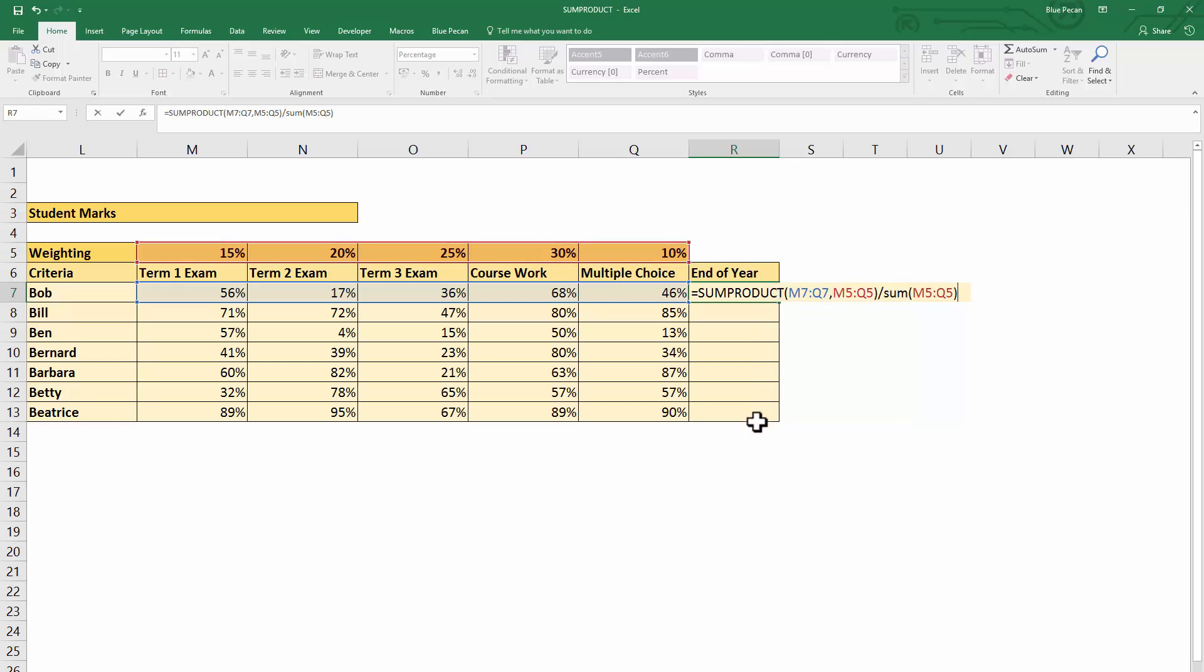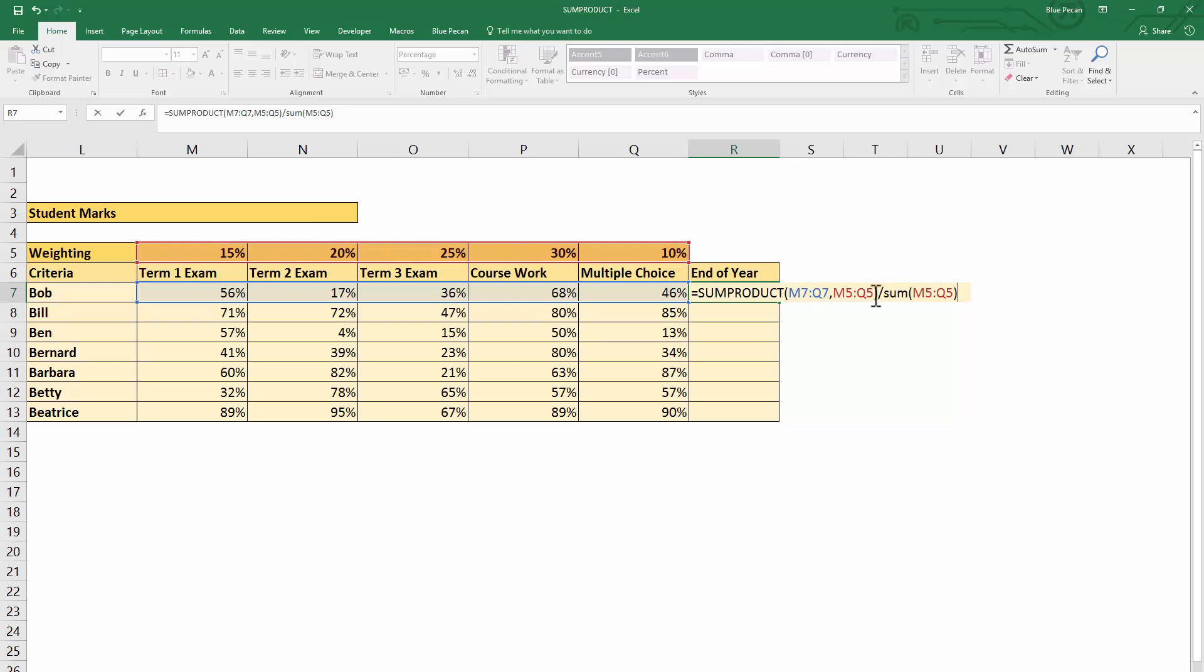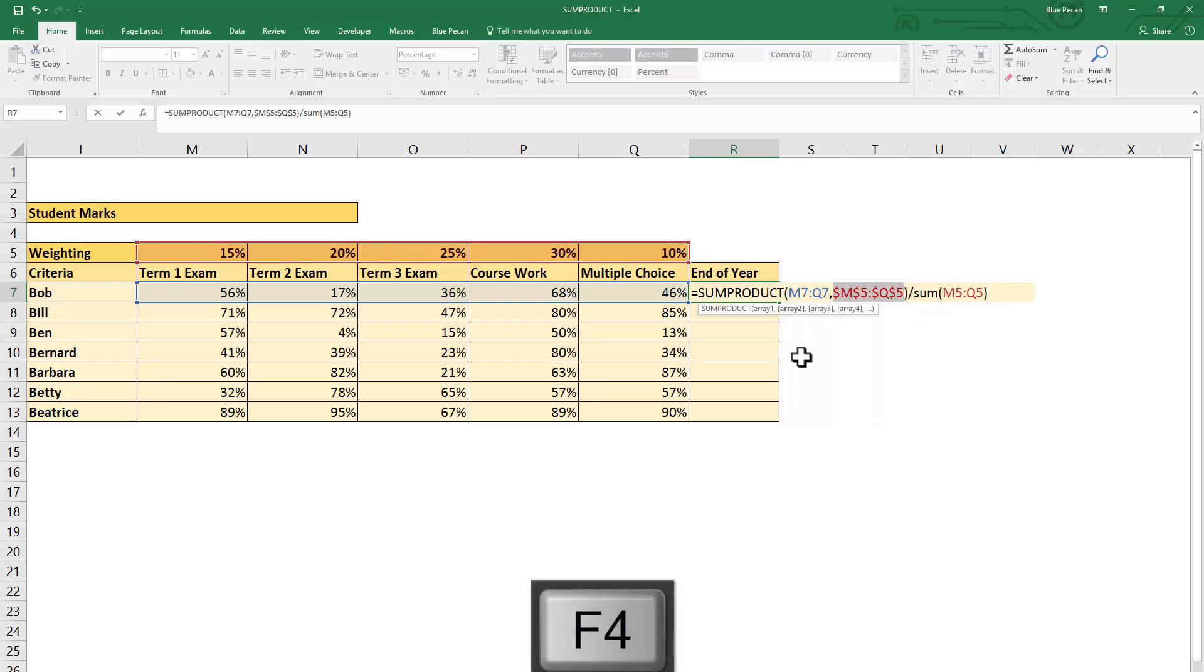Now, just a little bit extra here: I want to copy this formula down the rest of this column. In order to do that, I am going to need to fix my reference to the weighting row so that as we copy down, we don't lose our reference to that. I'm just going to select that reference and press F4 on my keyboard to fix it.